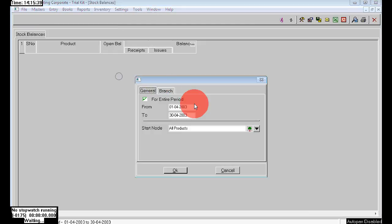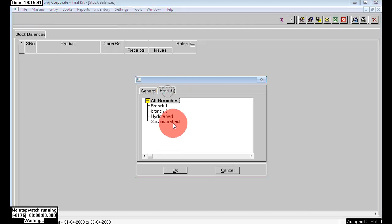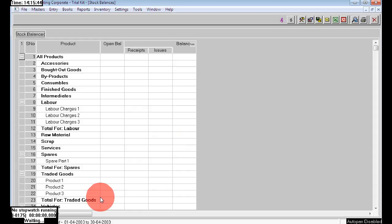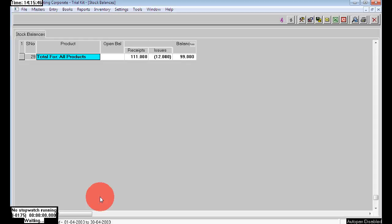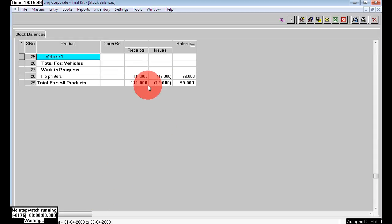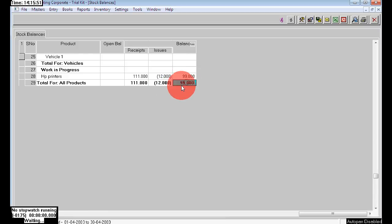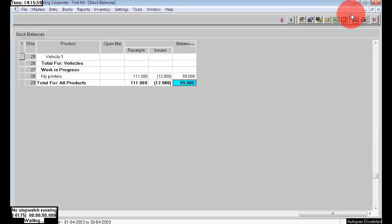Here we can see the stock balances for the second branch. We had 100 numbers, but one of the stock is damaged, so the remaining is 99. We purchased 111, sold 11, and one of the stock is damaged — the remaining is 99. For more related videos, subscribe now. Thank you.